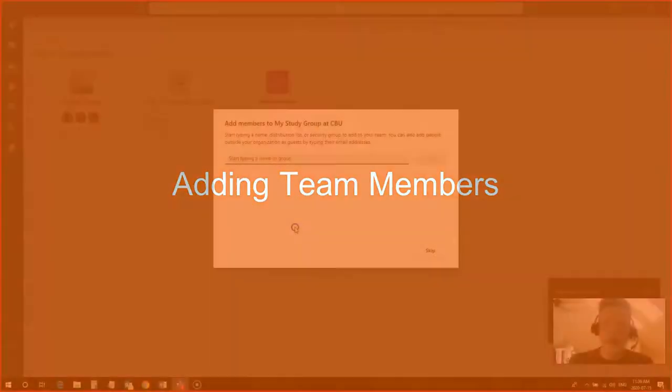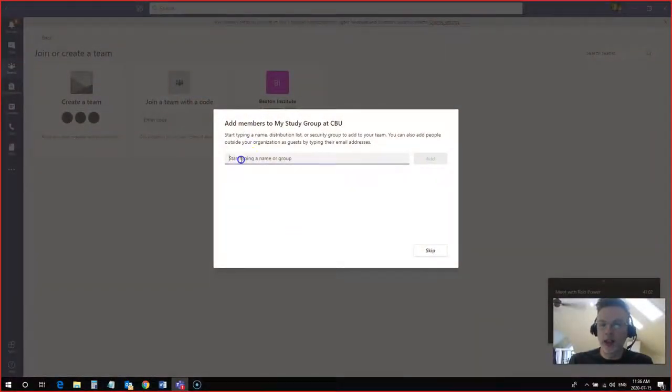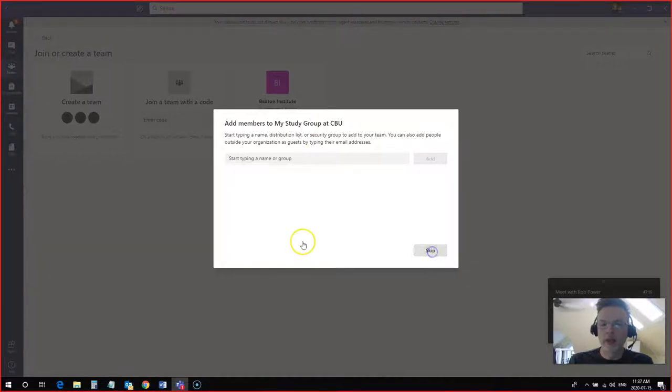The next thing I want to do is start adding people to the group. Now one way I can do that is by typing in Laura's name here and adding Laura to the group. But I'm going to skip this step for now and show you another way that you can do this.